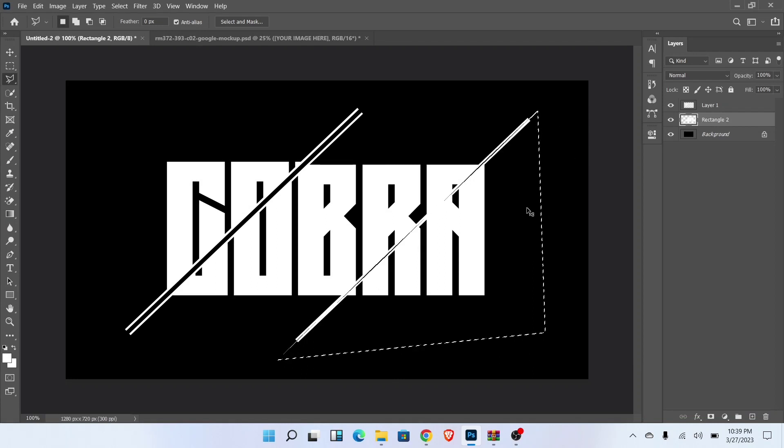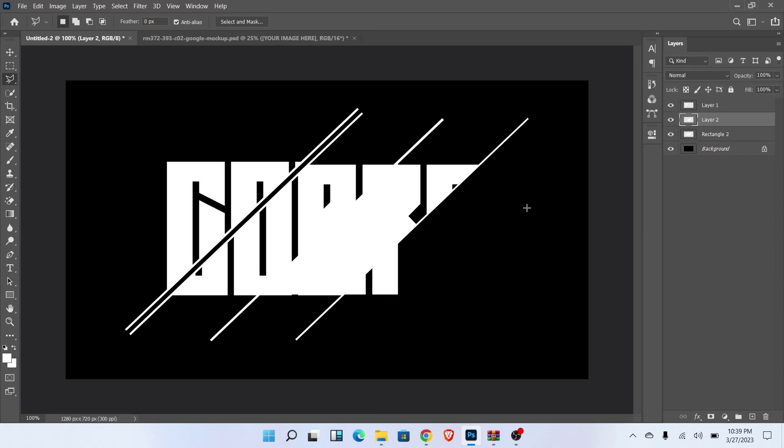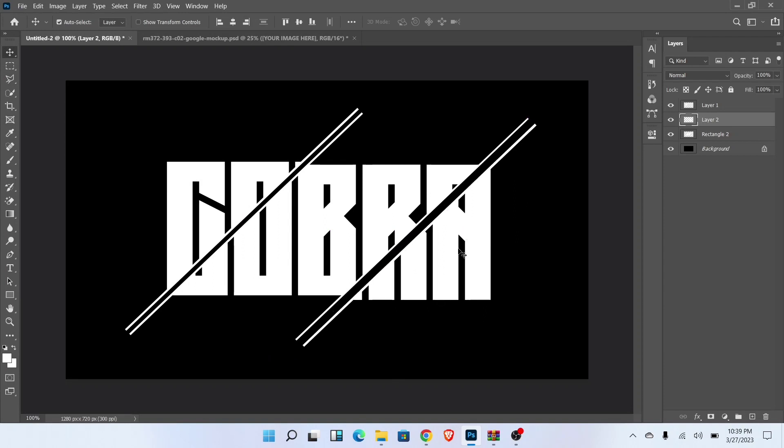Now Ctrl plus X for cut selection and Ctrl plus V for paste selection over here. Adjust like this.